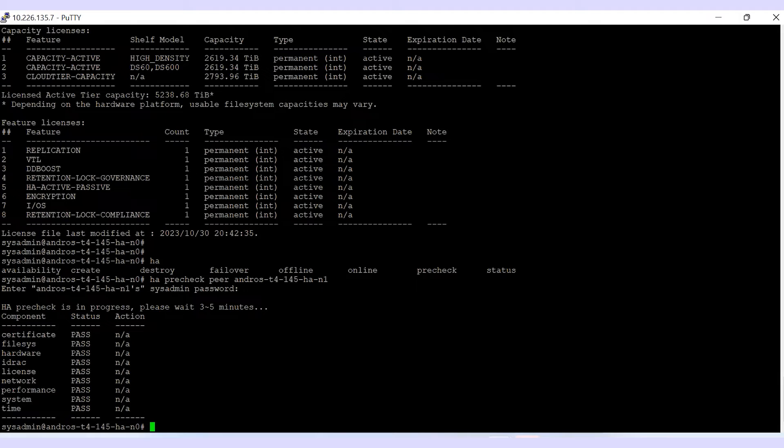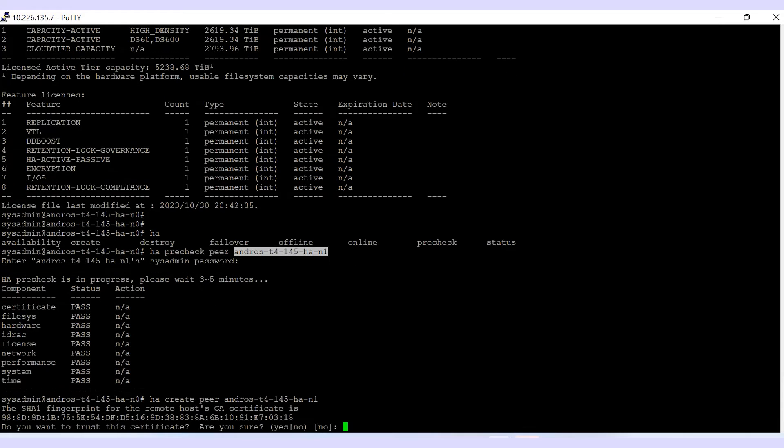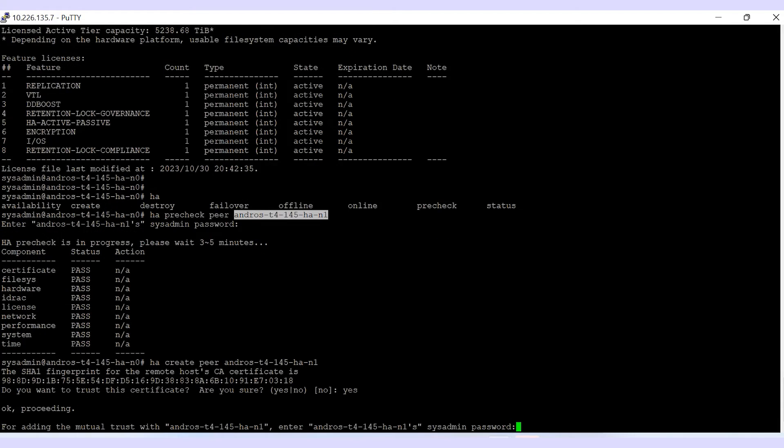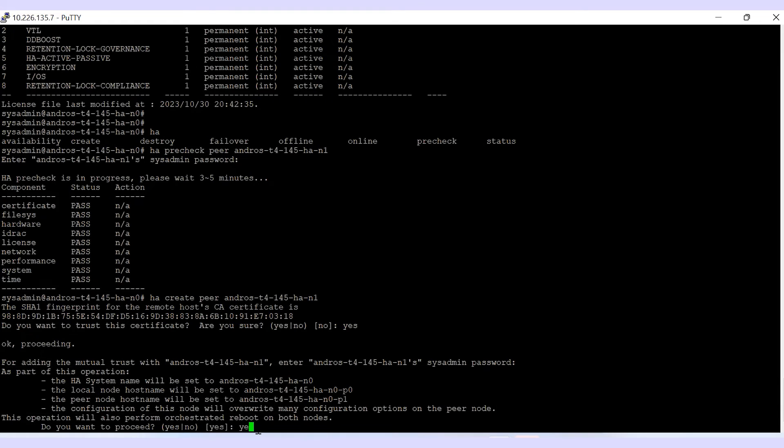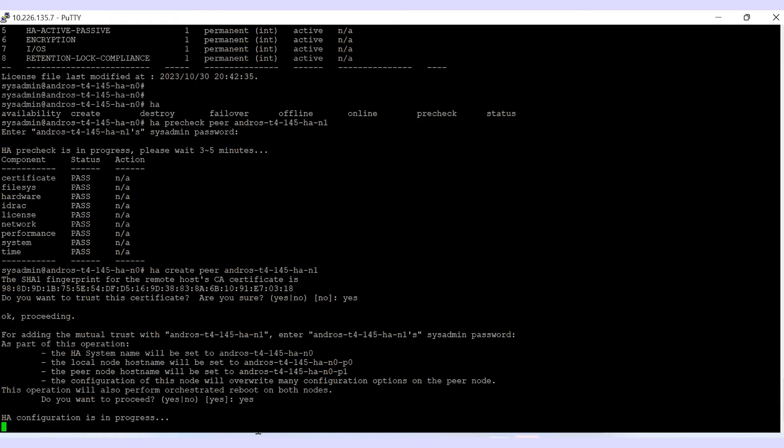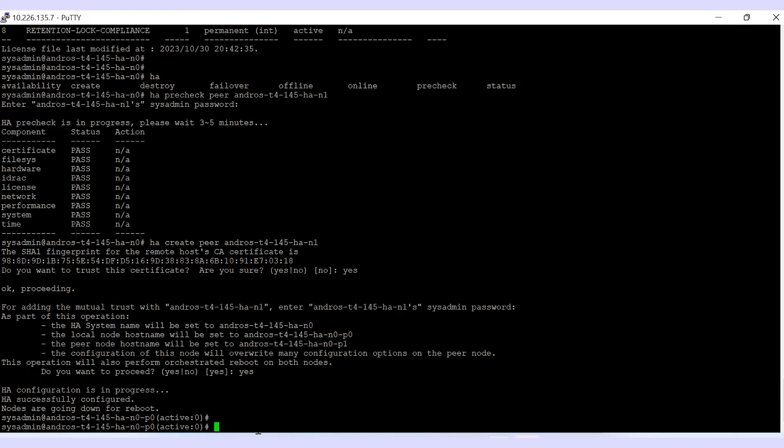To create HA, perform HA create peer secondary node name, which will ask for confirmation to trust the certificate. As part of the configuration, the HA system name, local, and peer node hostname are set accordingly. Also, both systems will be rebooted once the HA configuration is completed.